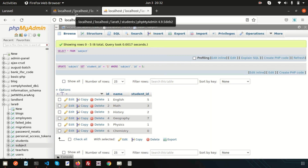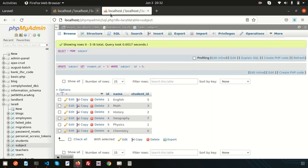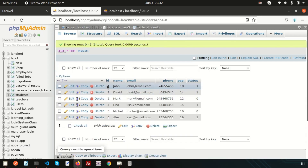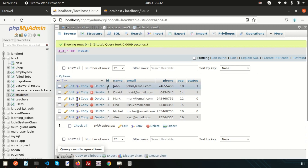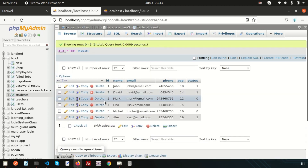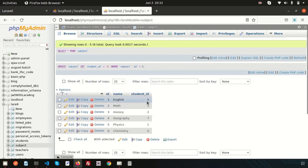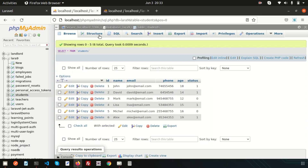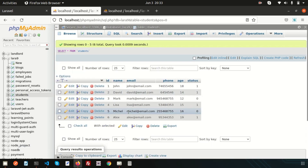Joining needs some common or relating things by which we can relate different tables. Here, this is the primary key of the student table — that is the id — and this id is used in the subject table as a foreign key. These foreign keys refer to the students. For example, if the value is 5, that means English is referring to student id 5, which is Michael.